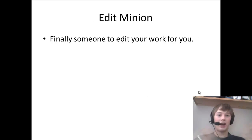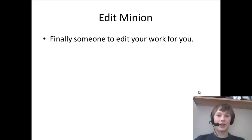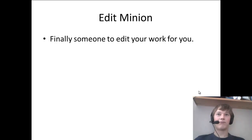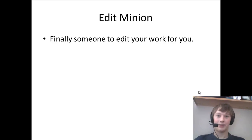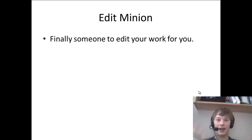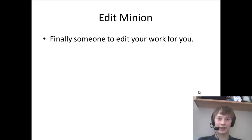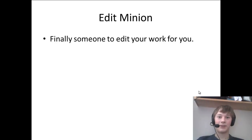Edit Minion — finally someone to edit your work for you! This is an awesome app. Basically, who wouldn't want someone editing their work for them? Well, it's not someone, it's a computer program, but who wouldn't want that. It's easy, it just makes things easier for you, saves you time. So go and get it.